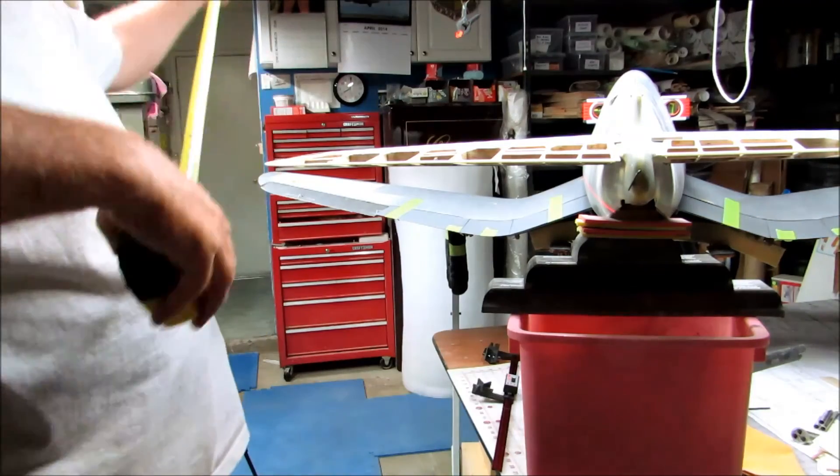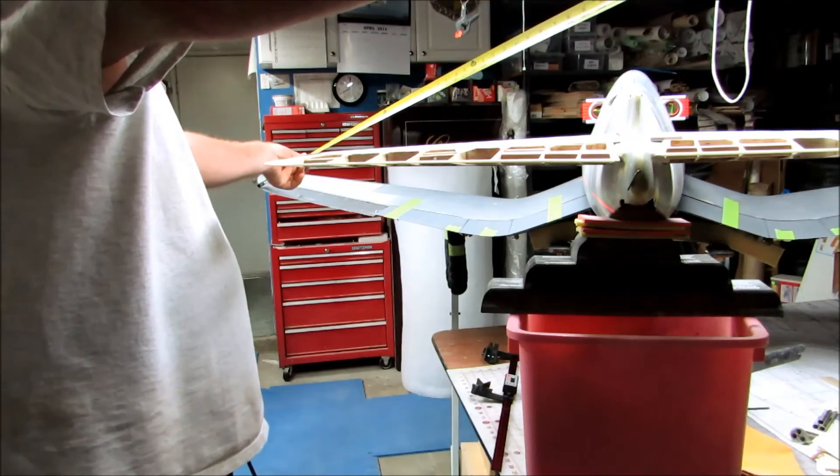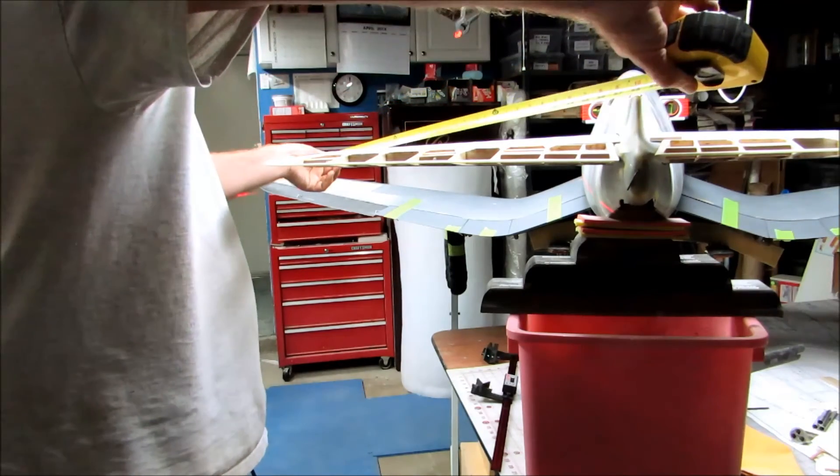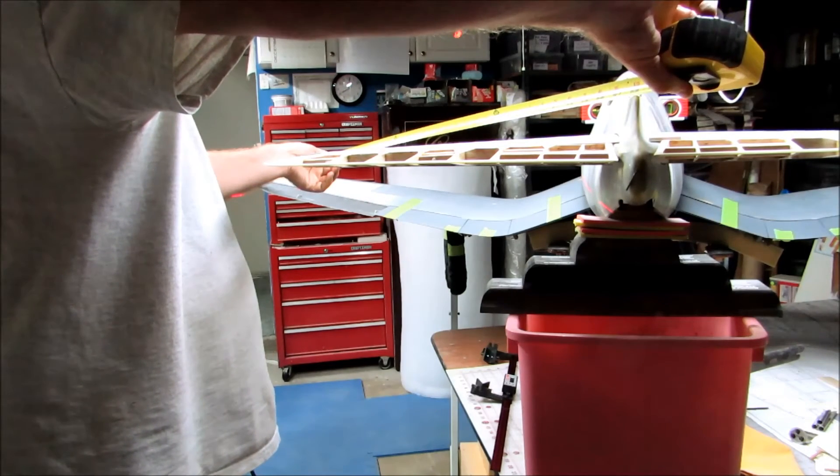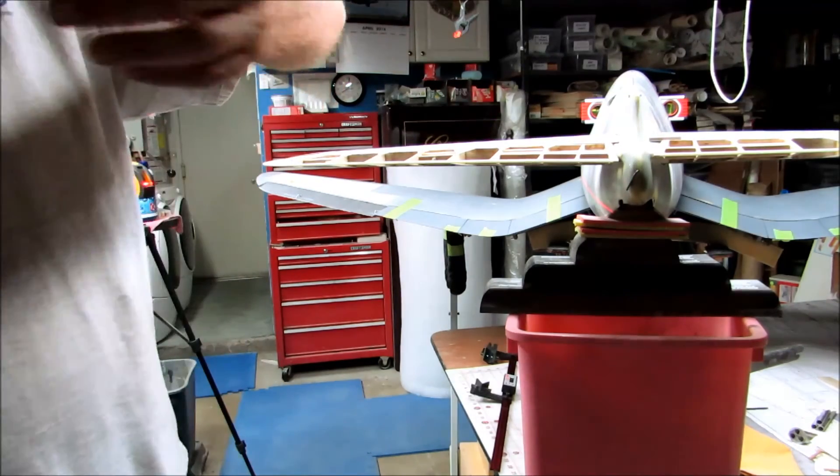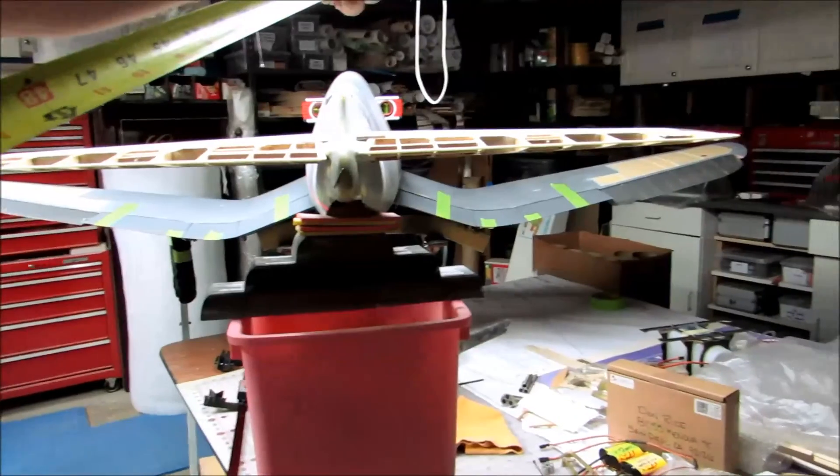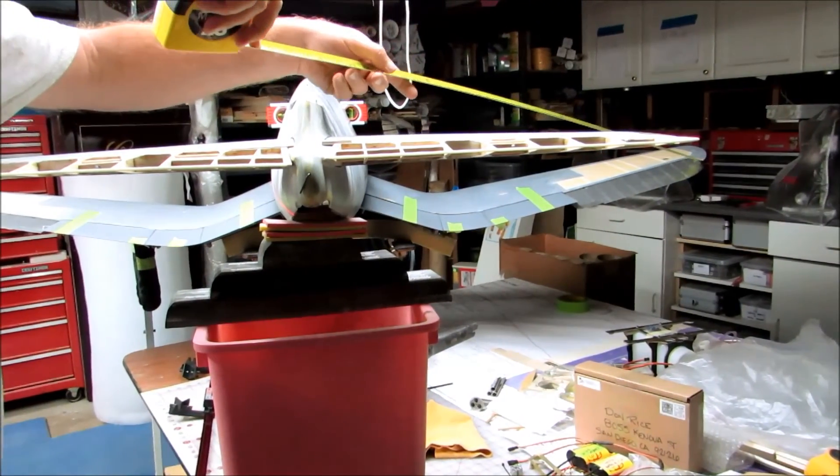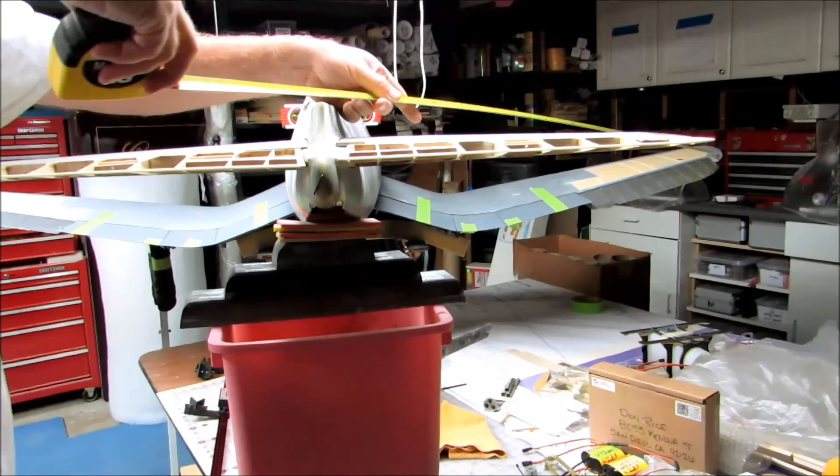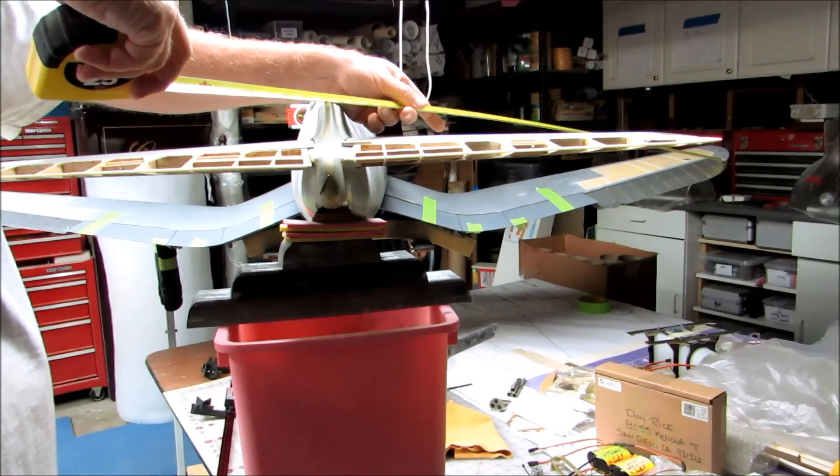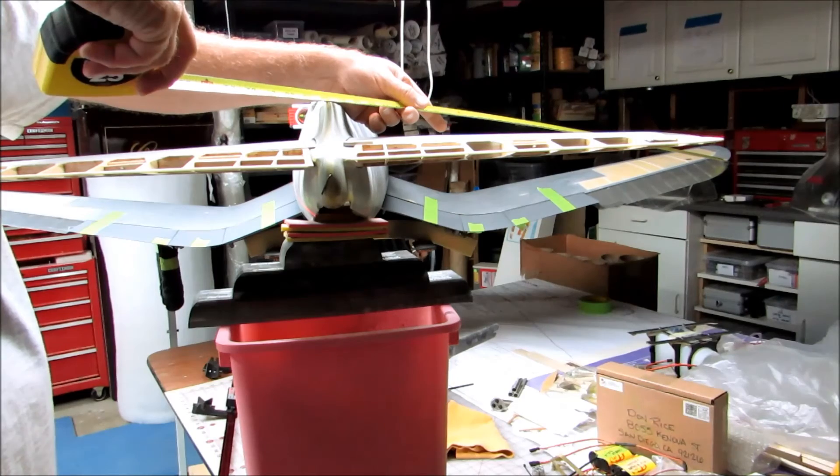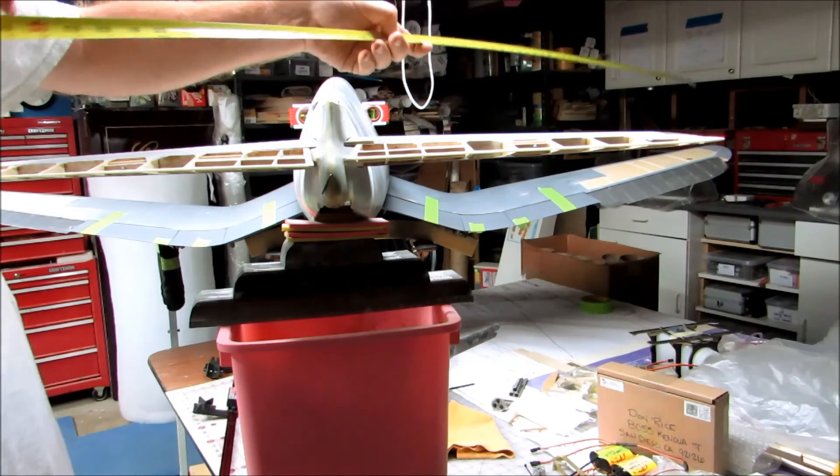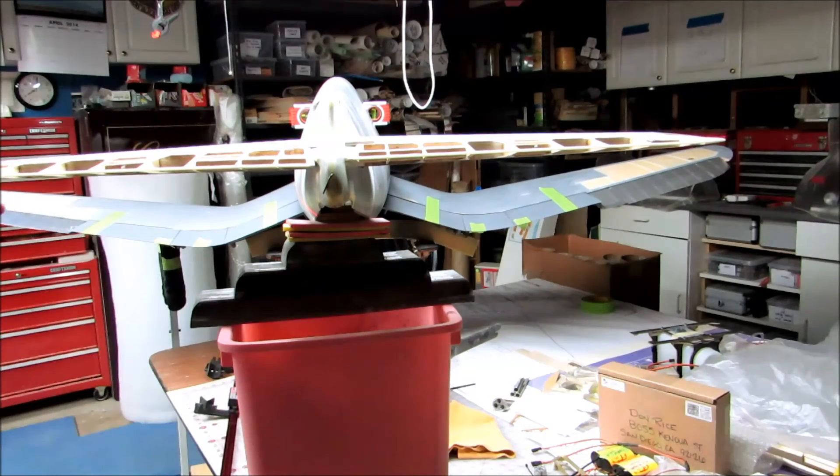One good thing to check, though, just to make sure, is to run the same test from your wingtip to the center, the same center point on the fuselage I was just looking at, which to me looks like 58 and 3/8 inches. And going out to the other side looks like 58 and 5/16.